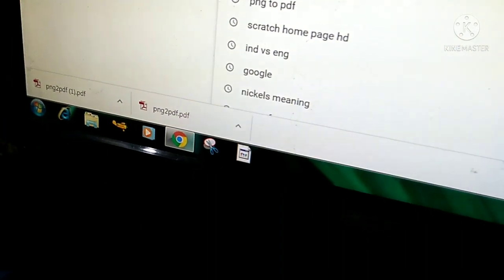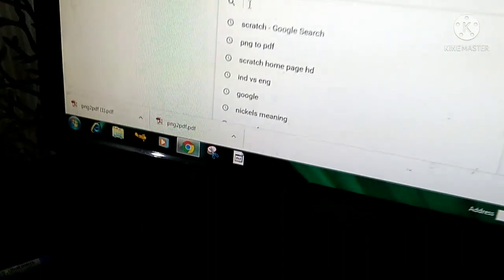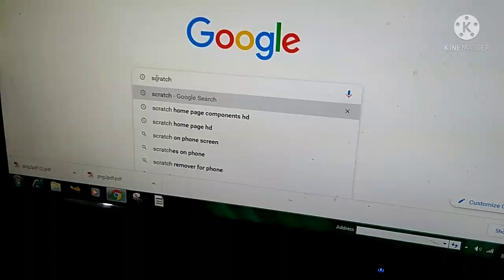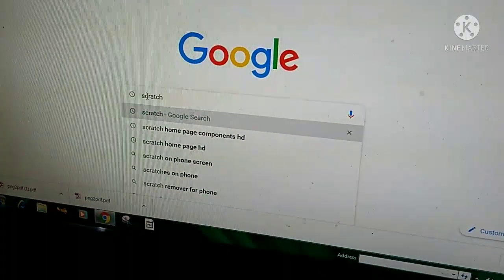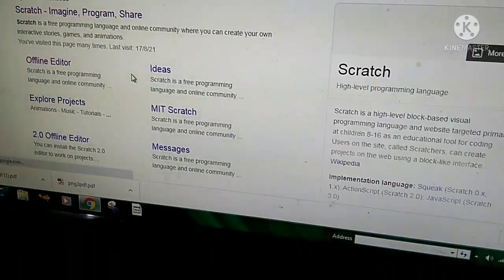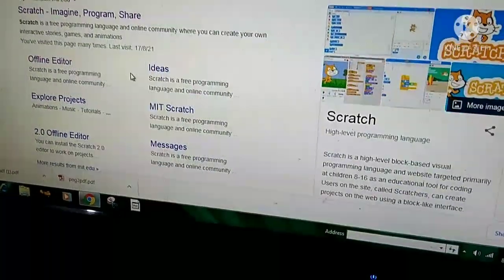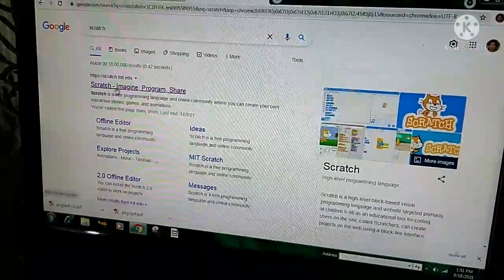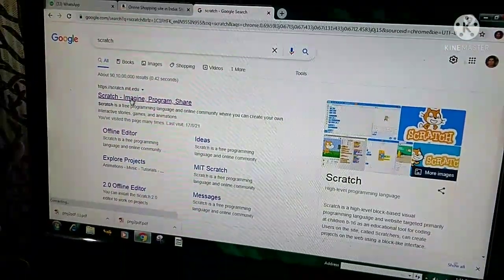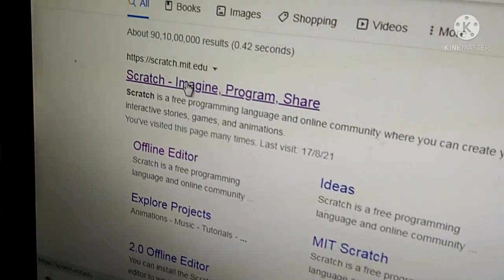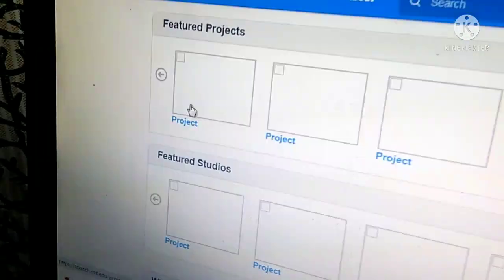Click on the search bar and type 'scratch', then press the Enter button. Now you will get this window. Click on the first link.